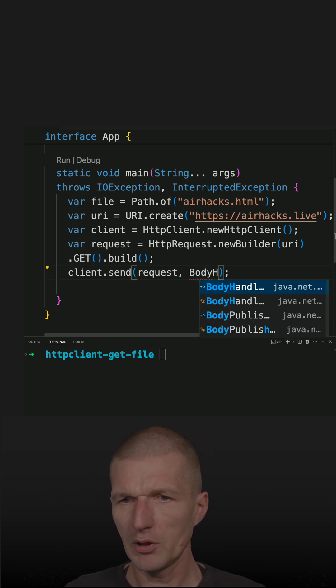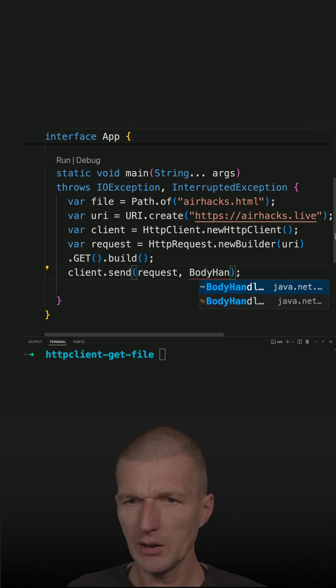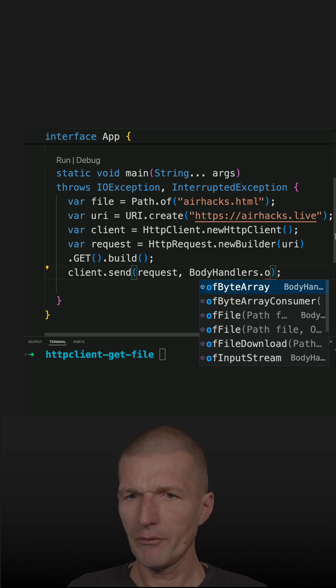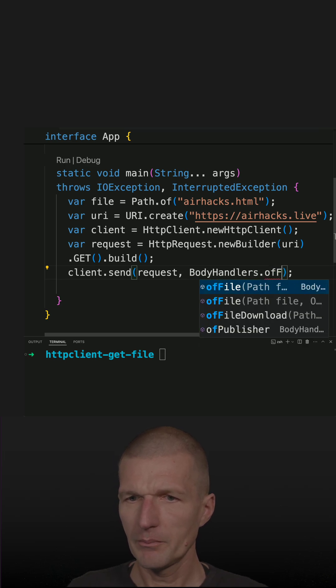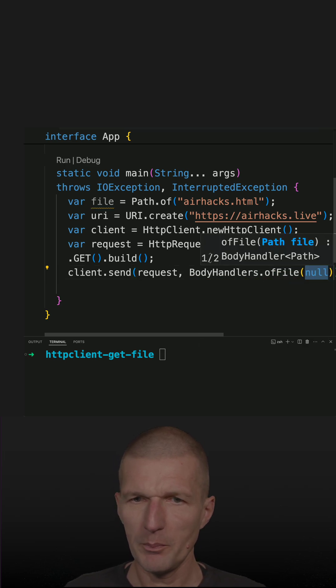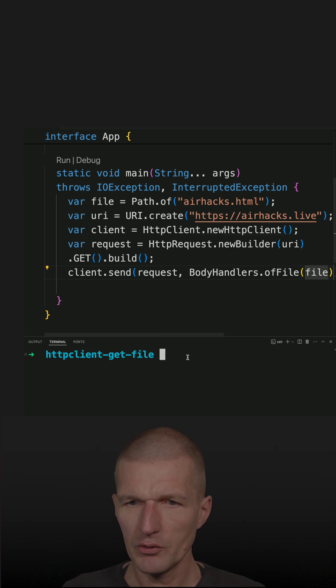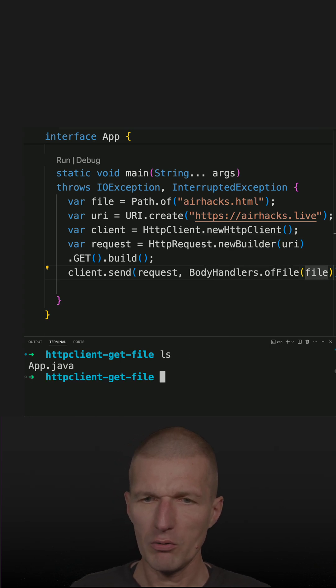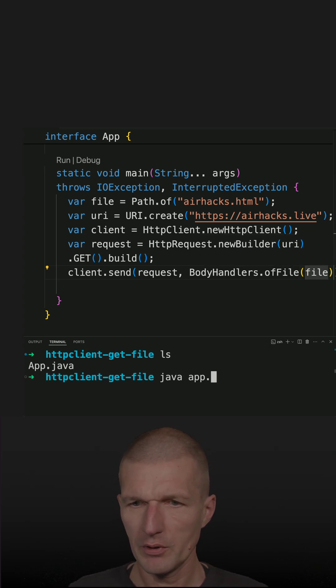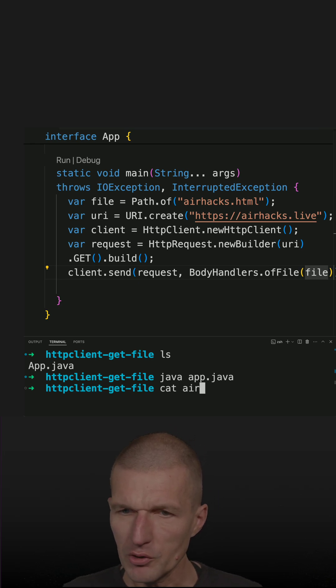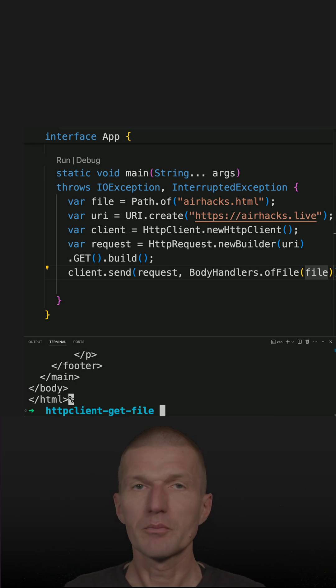So it's BodyHandlers.ofFile(), and then pass the file, which is the path. If I run the code - Java app.java - and take a look at the file, which has to be airx.html, it works.